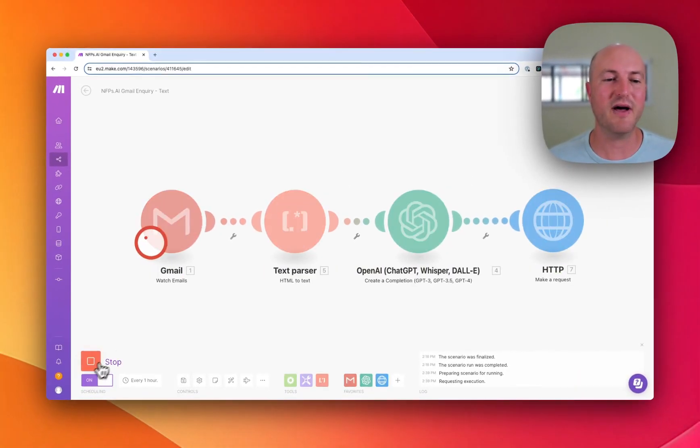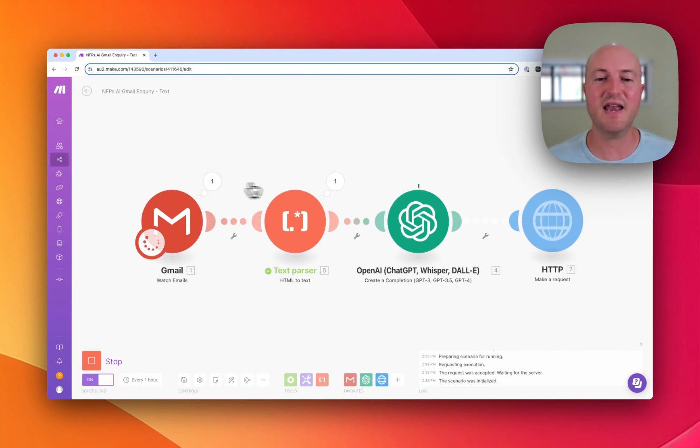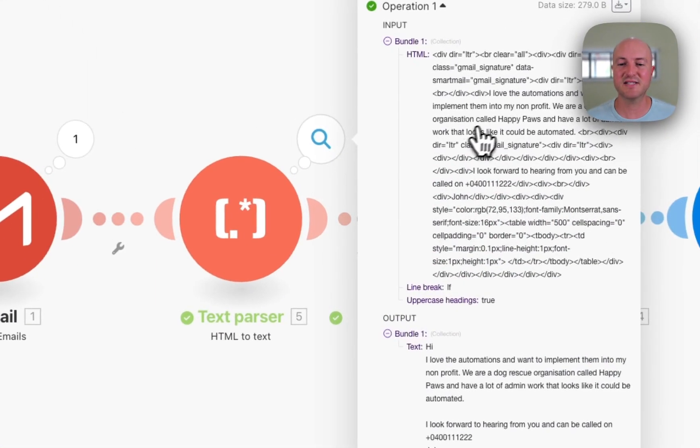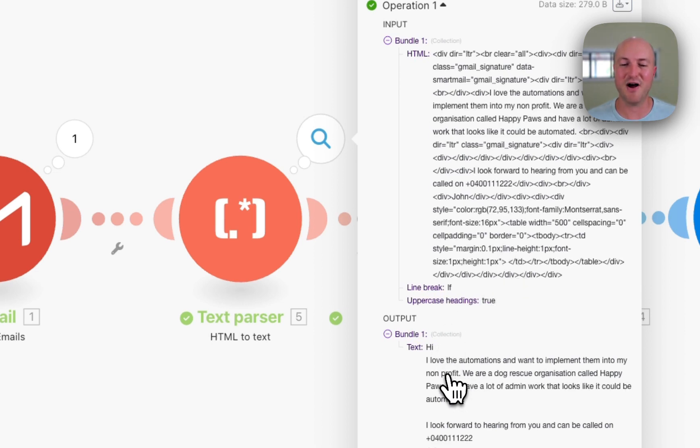So I can quickly run that now and you can see this in action. So it's found that email, extracted the text. You can see it's a little bit messy before it extracts it, but afterwards it is very clean.